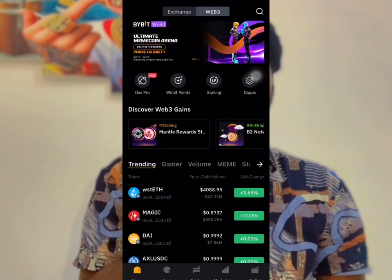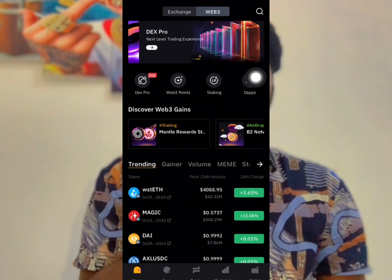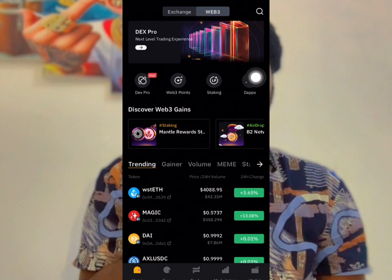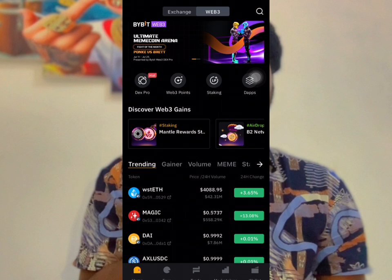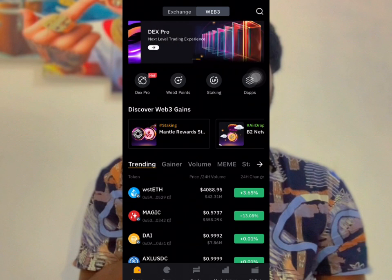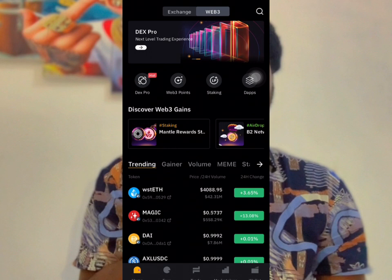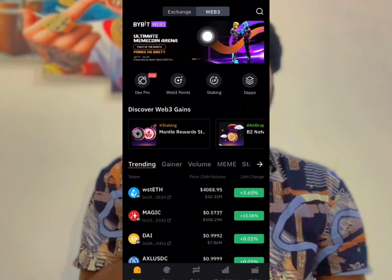If you don't have a Web3 wallet on BuyBit, make sure you create one. If you don't have BuyBit, you can use MetaMask. You can use MetaMask or you can use BuyBit. When you open BuyBit Web3...